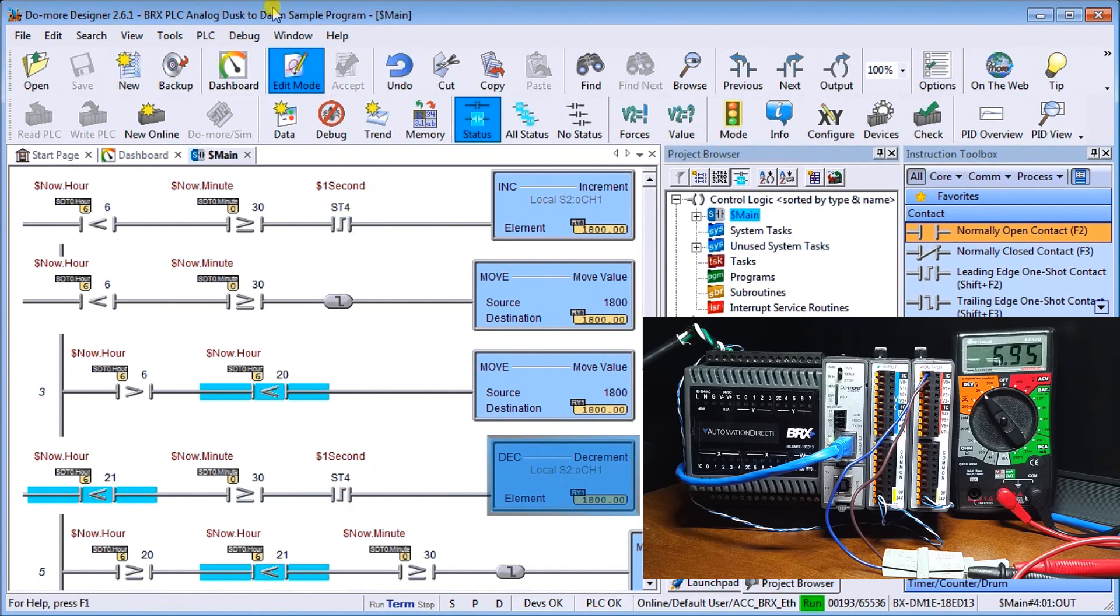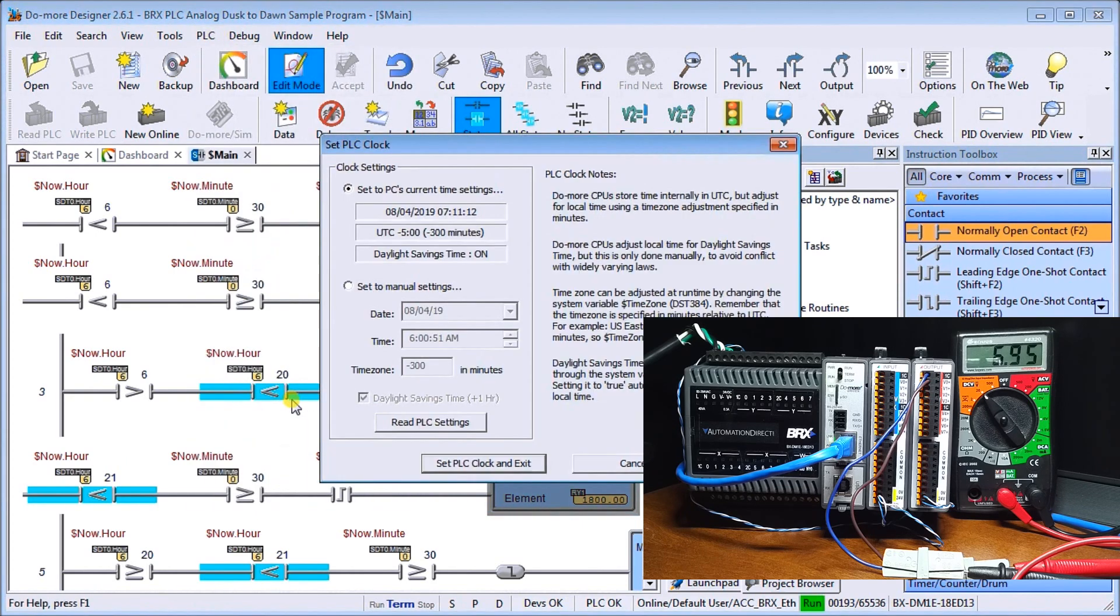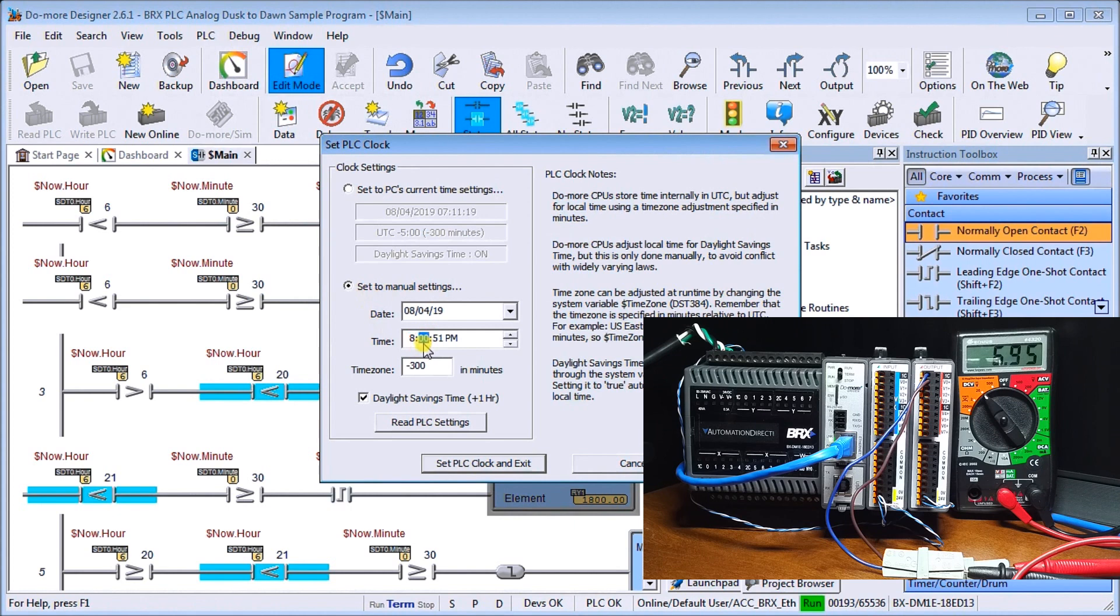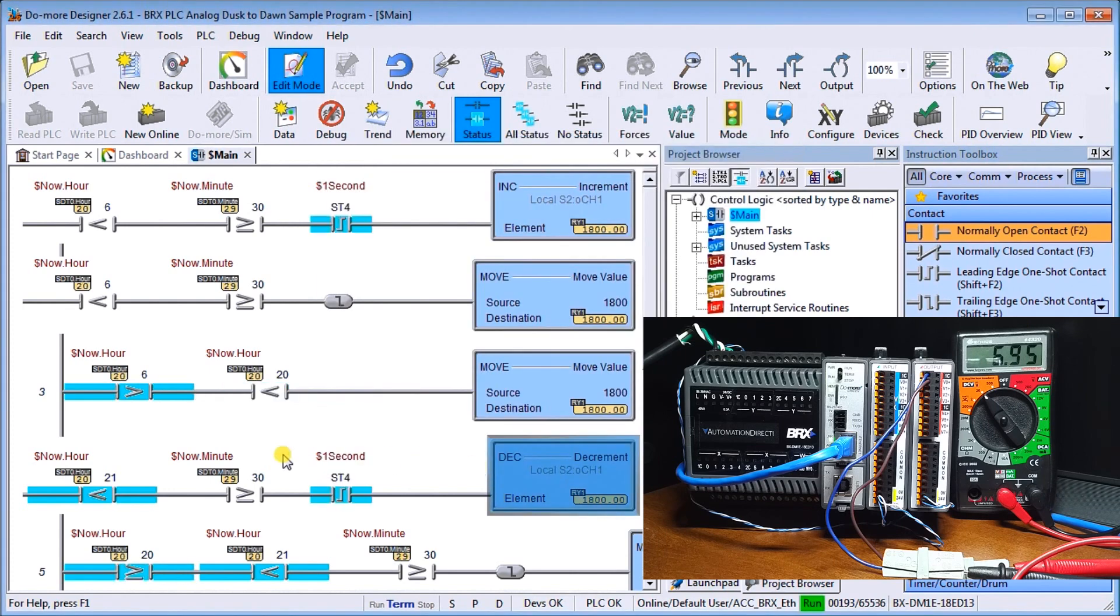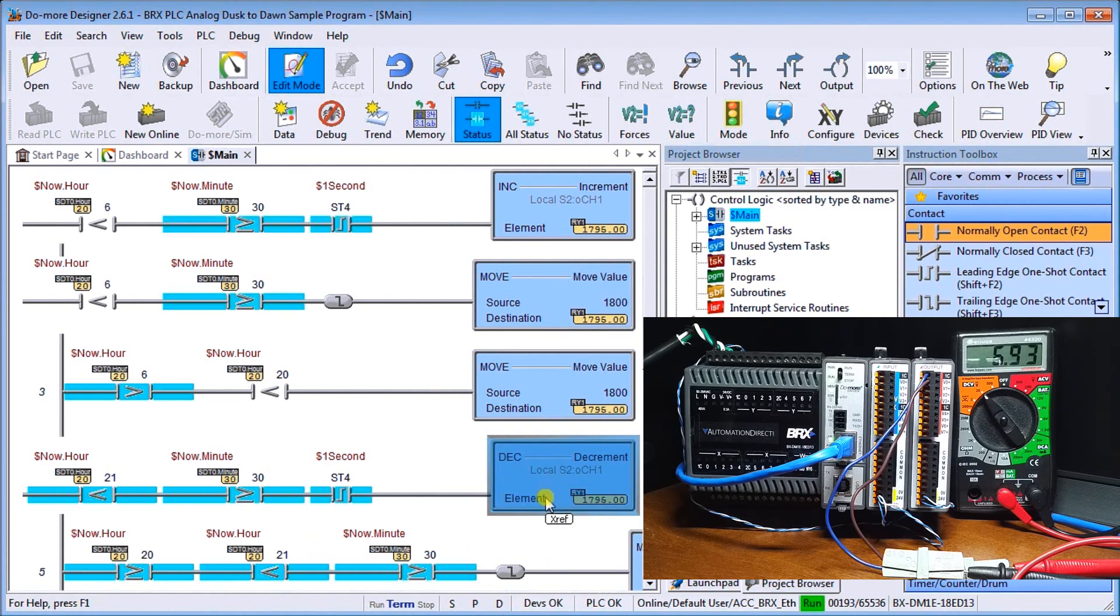So let's try that out and we'll set our PLC. So we'll go 8 PM and we'll go 29:55 and we'll set that. Now, as soon as it goes to 30, then what we'll do is start decrementing. As we can see now, that's exactly what we're doing here.